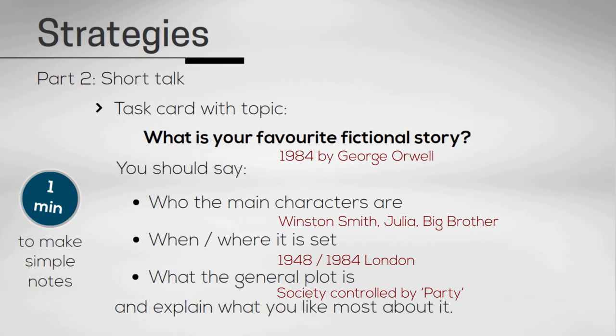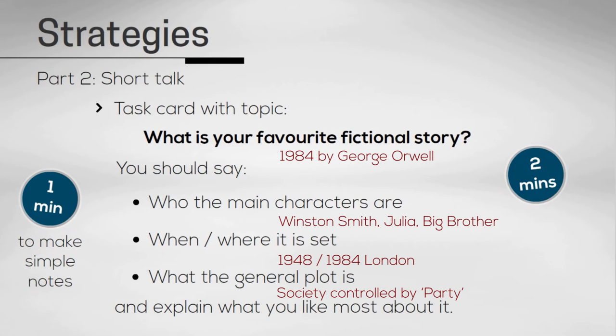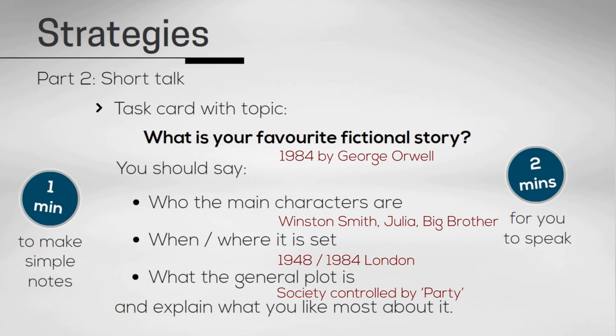After your minute of preparation is over, you'll be asked to talk for one to two minutes on your topic. This time is entirely for you to speak. The examiner will not interrupt you while you're giving your speech. You should try to speak for the full two minutes. Don't worry about timing yourself. The examiner will tell you when the time is up.